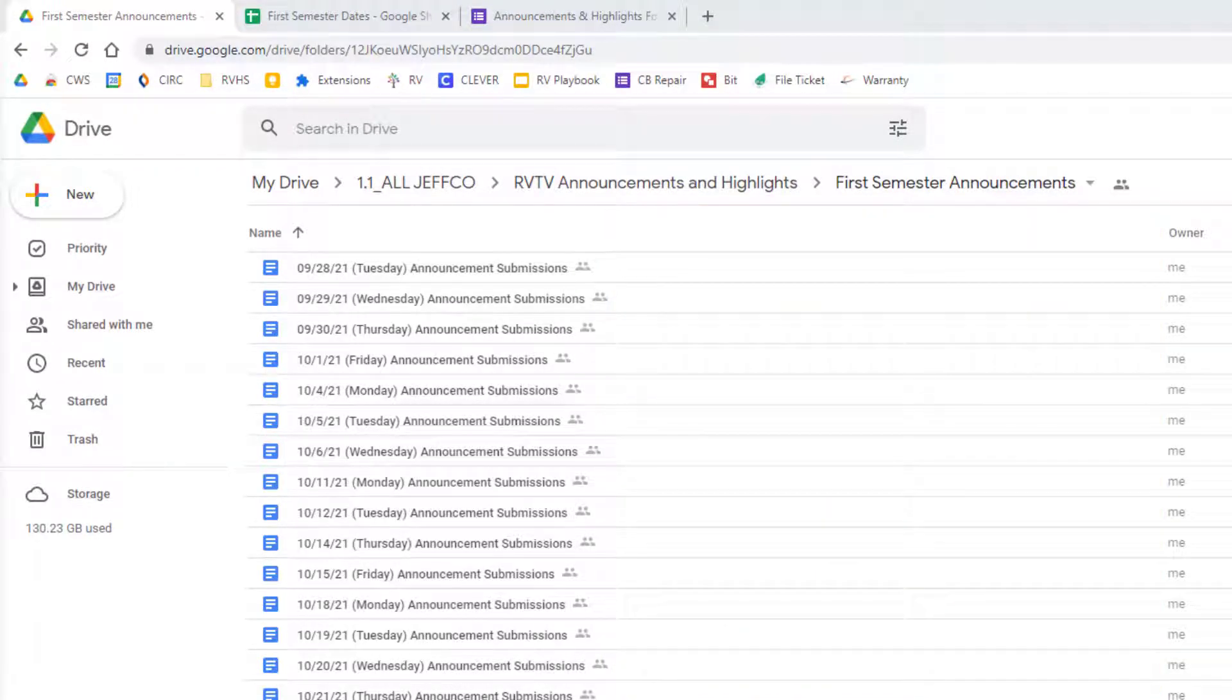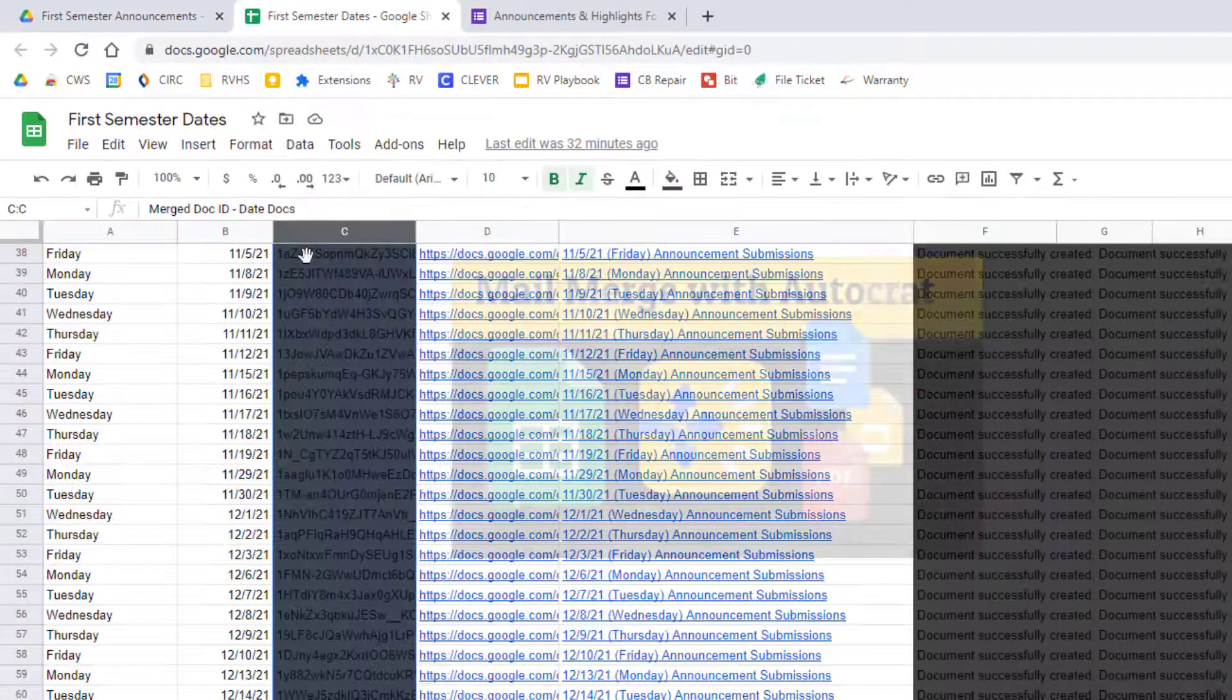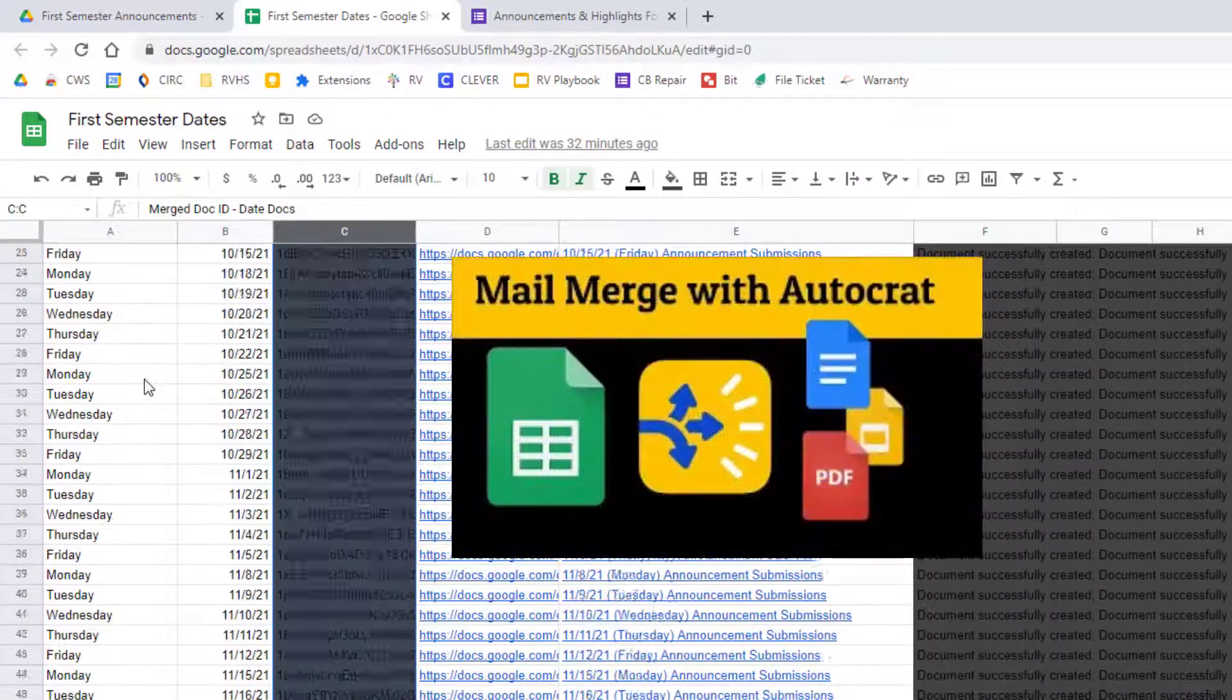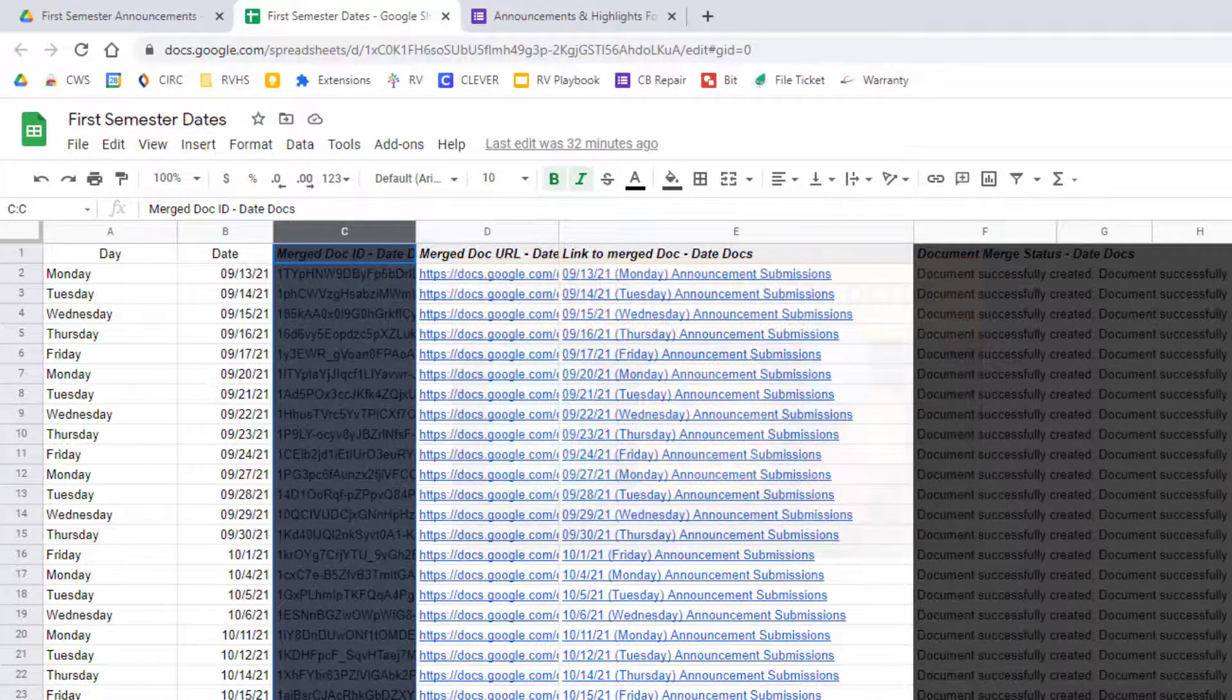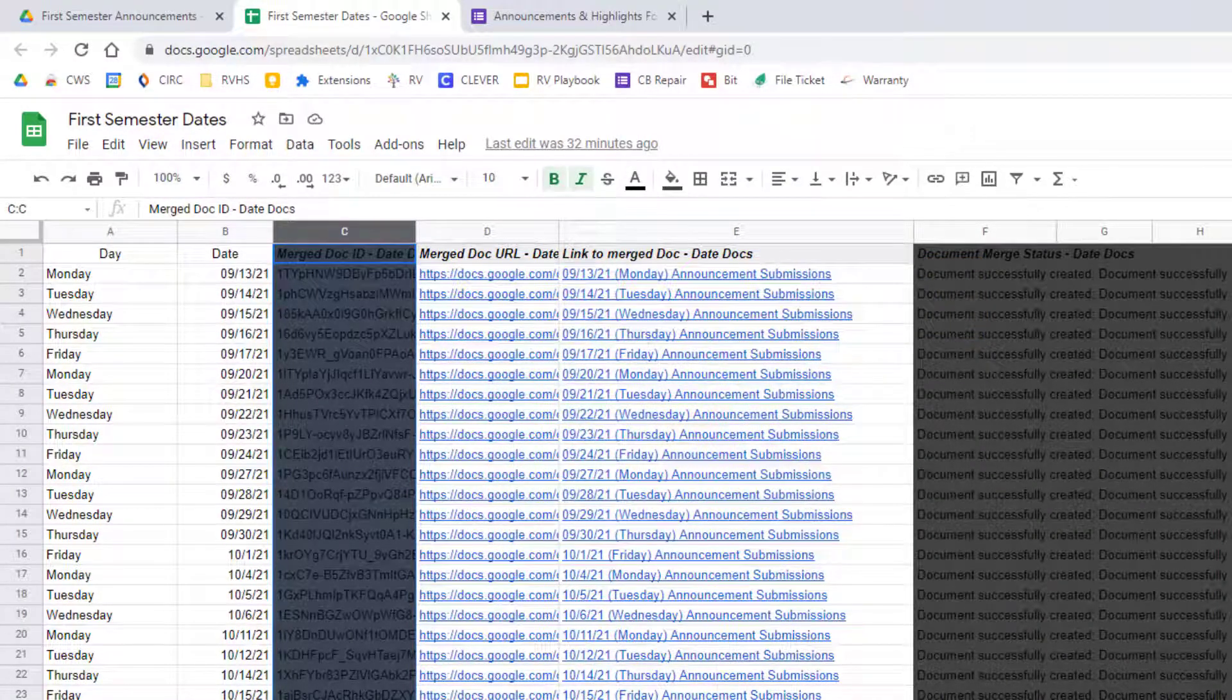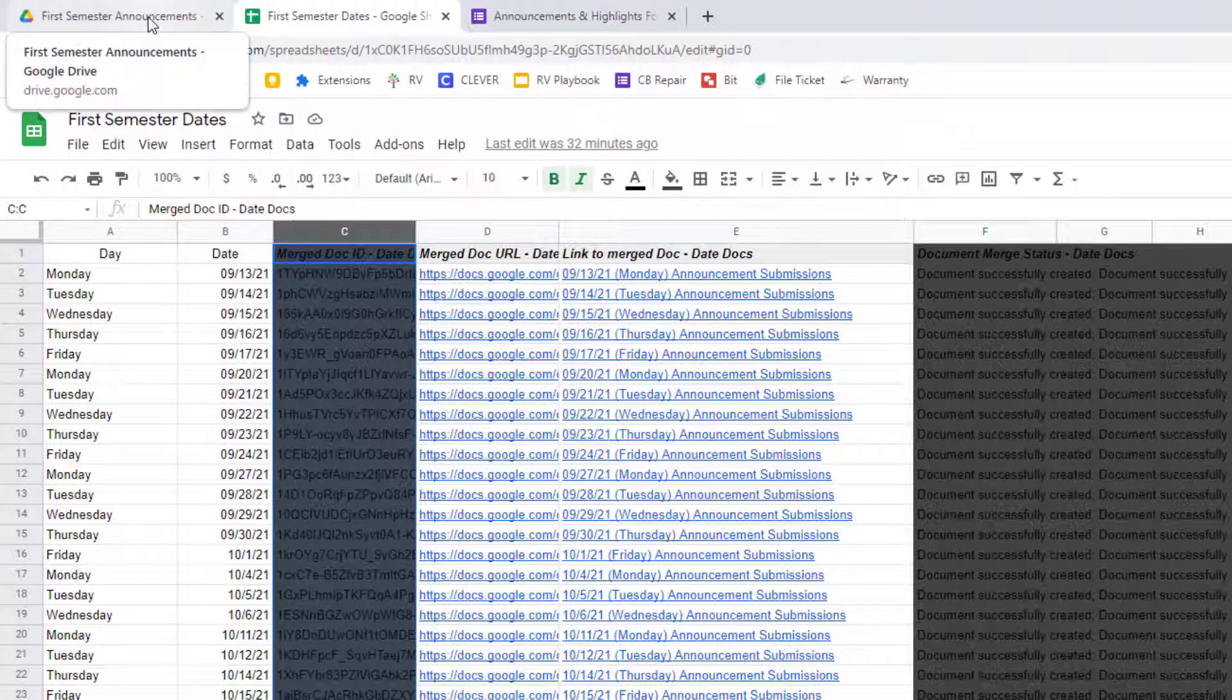But I used a different add-on that I cover in another video called Autocrat to do a very simple mail merge that took the dates that were auto-filled by this Google Sheet and created a blank document titled for each date.